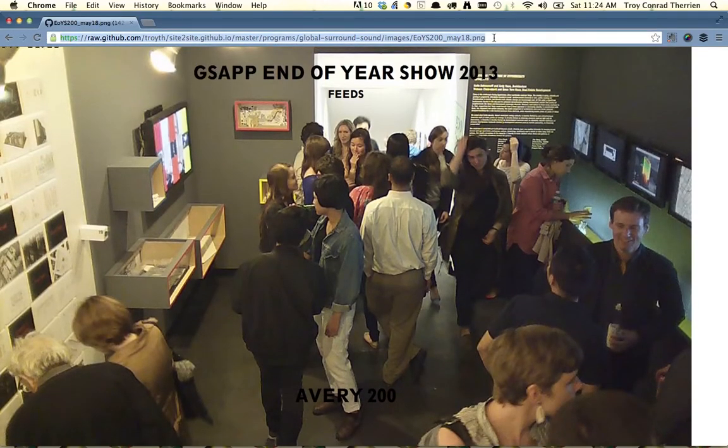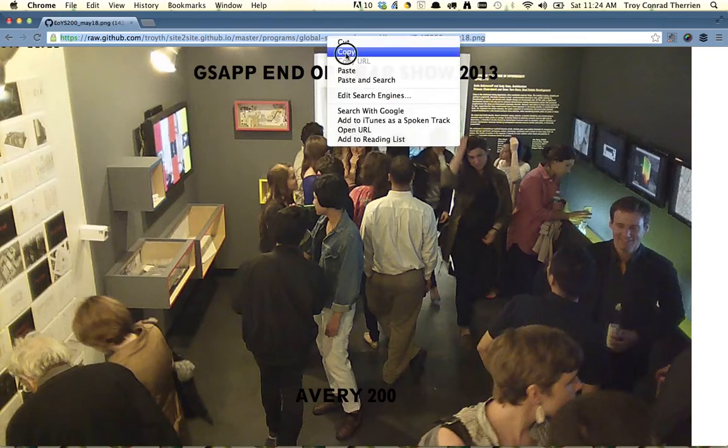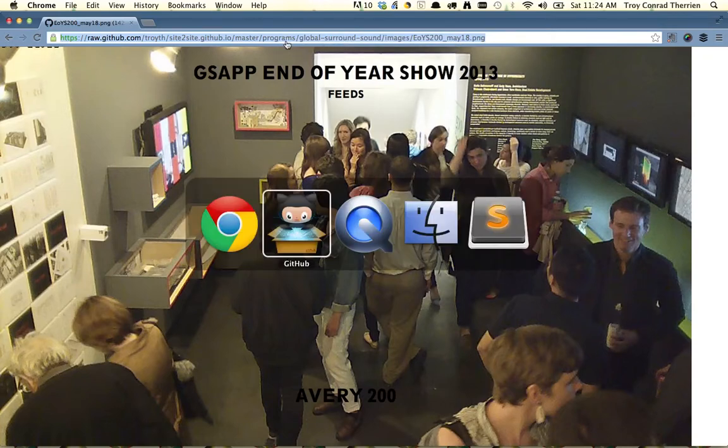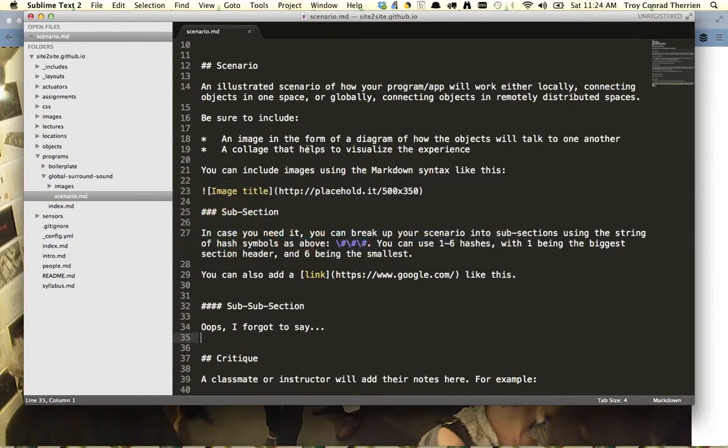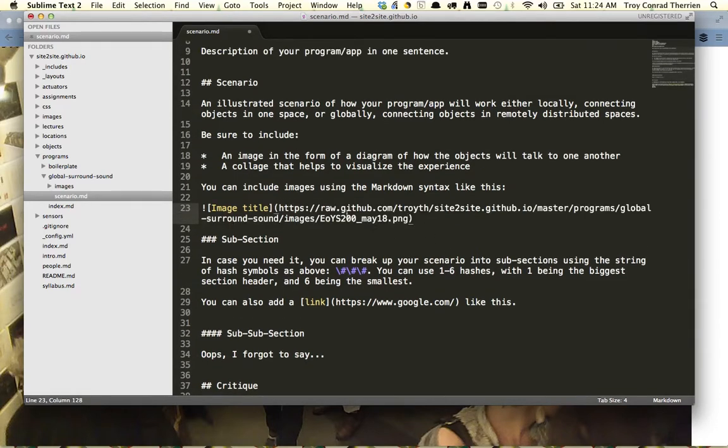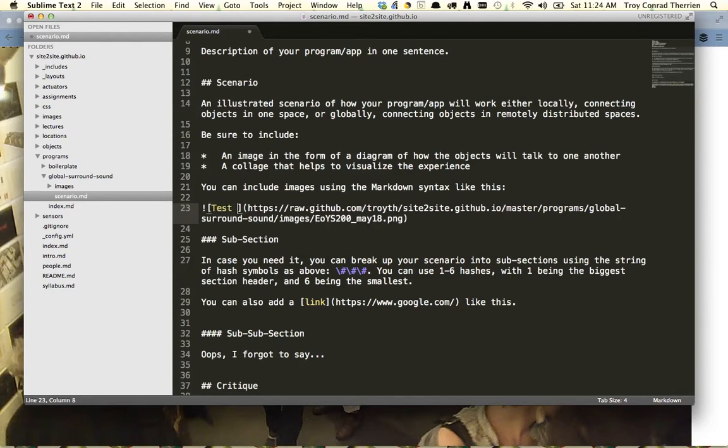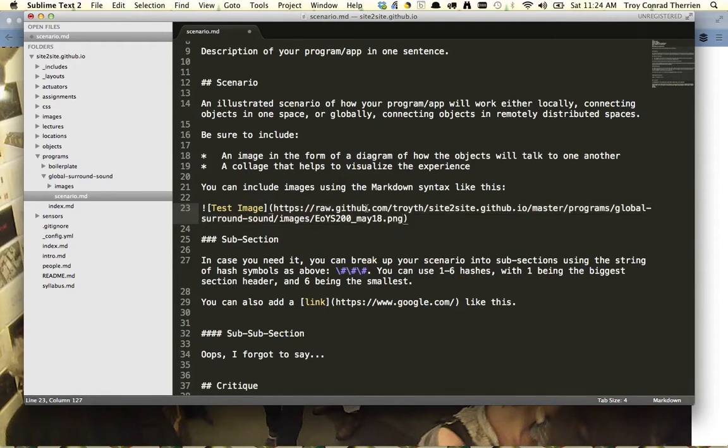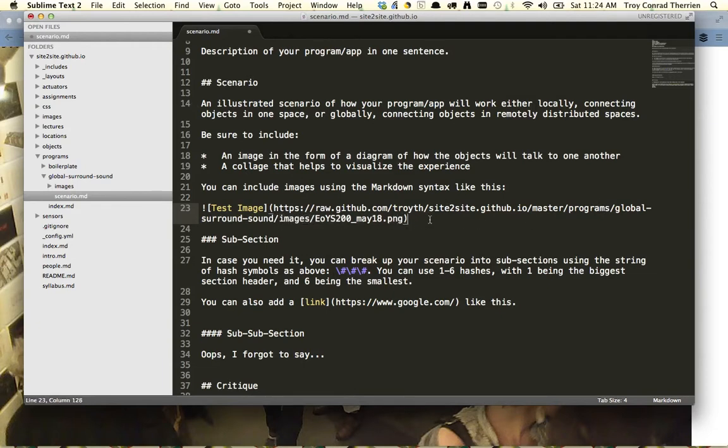And so you can then grab this, copy the URL here, and then back in your scenario.md file, wherever there's an image, you can paste in, let's just call this test image. You can paste in a URL that should look something like raw.github.com slash your username, and then a whole bunch of other things, slash images slash the name of the image.